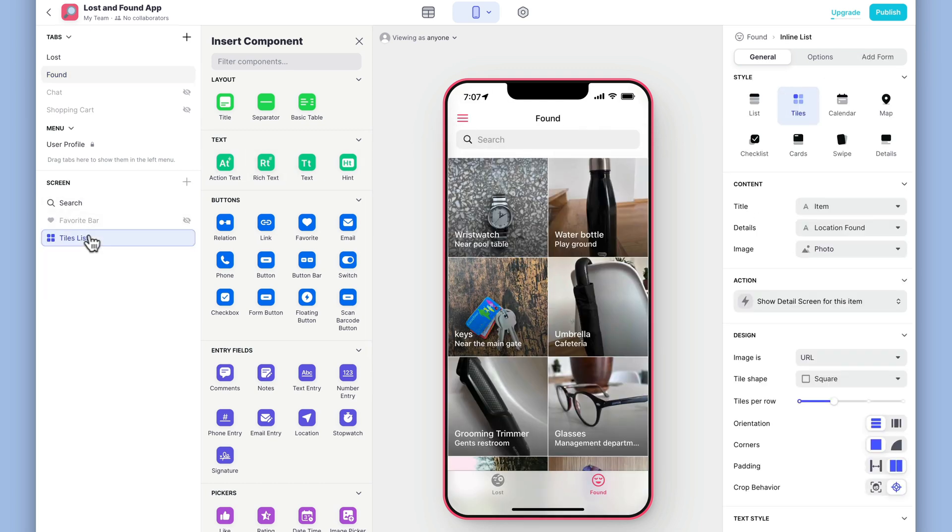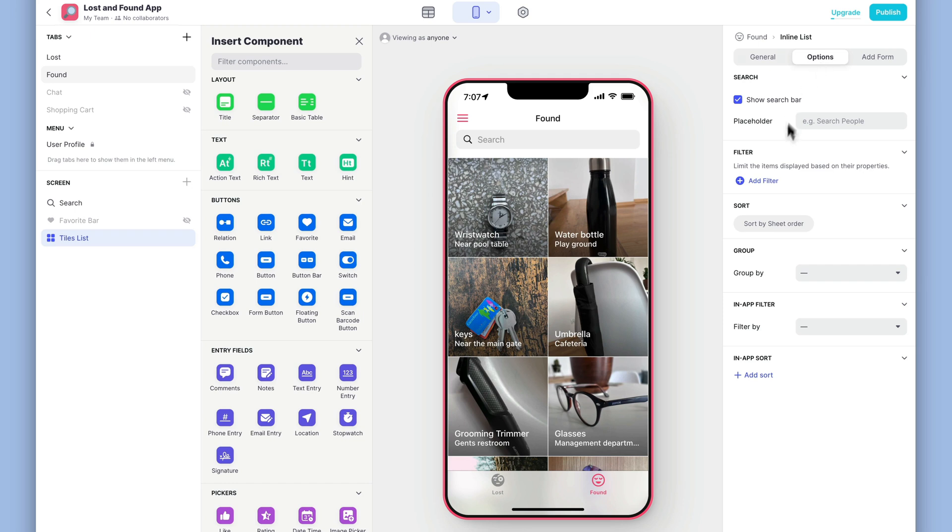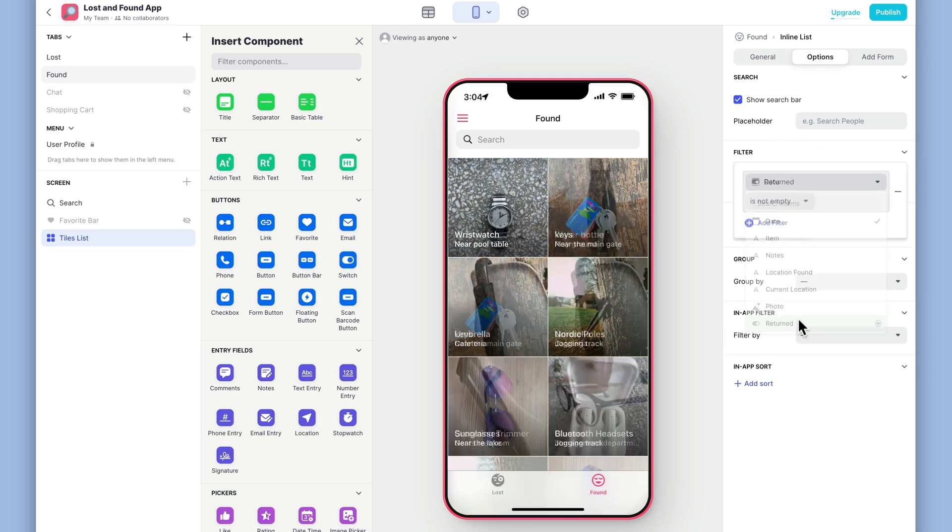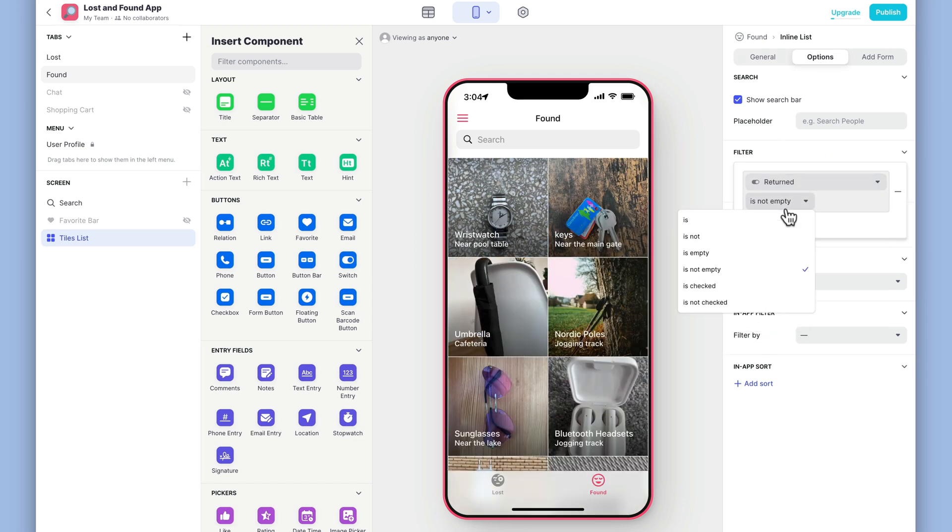Finally, we'll filter this list like we did with the other one, to show only items that have not been returned.